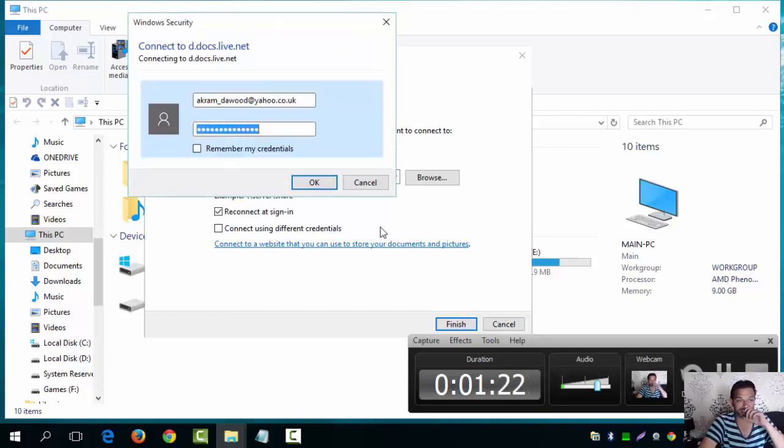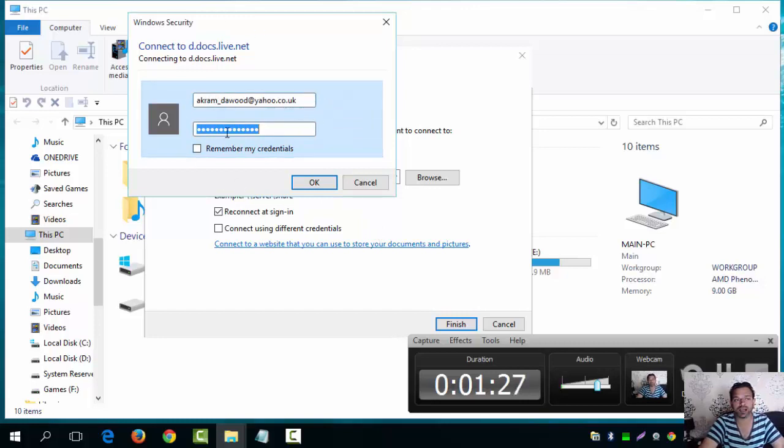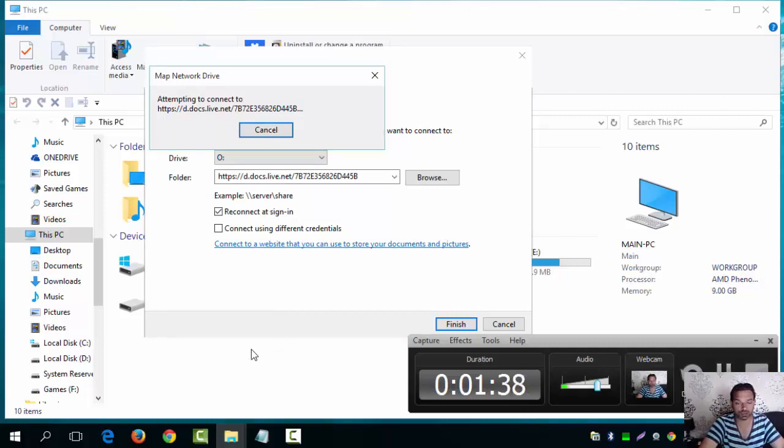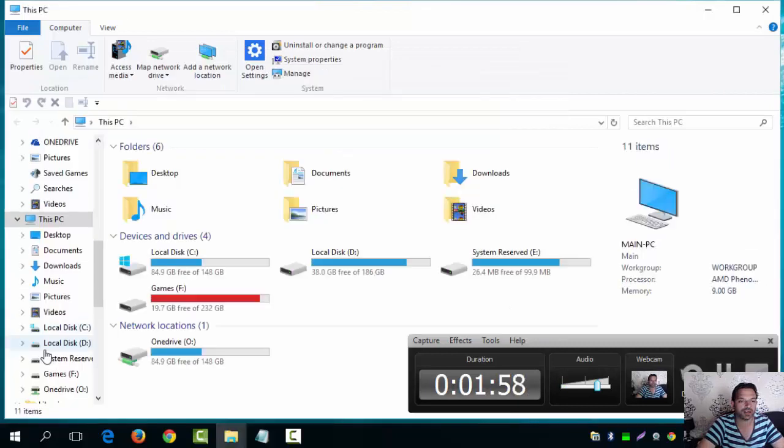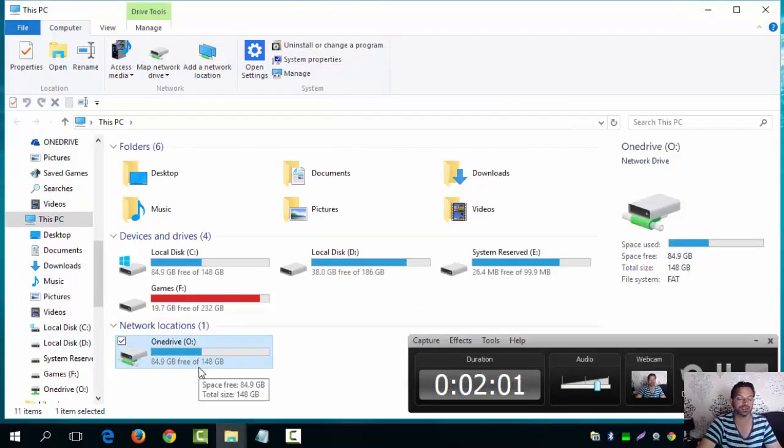Give it a minute. It's asking, it's going to ask you for your sign-in details. You can remember them. Okay, that's if mine are right, they might be wrong, I'm not sure. And it should show up as a drive now guys.